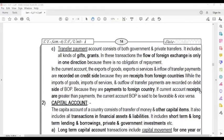If the current account receipts are greater than payments, the current account Balance of Payment is said to be favorable, and vice versa.